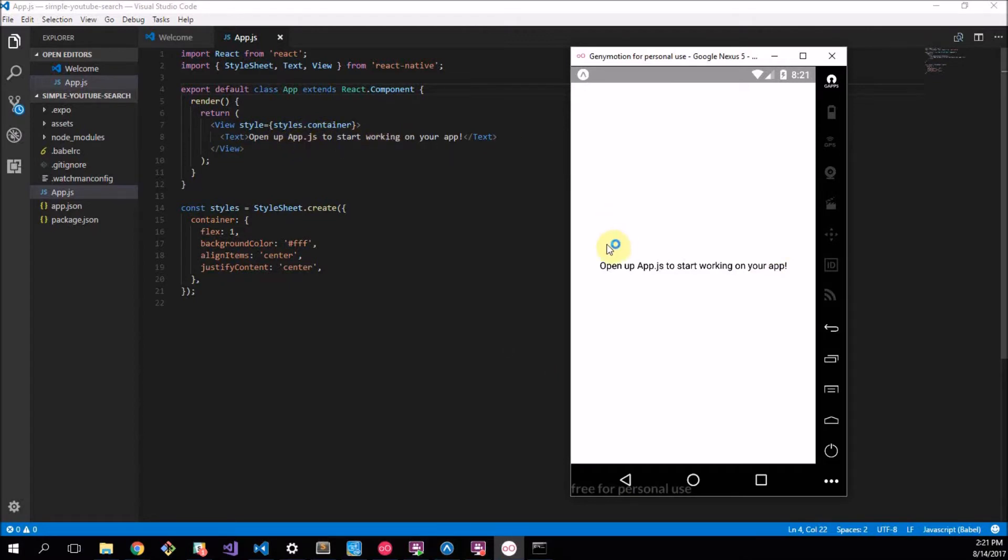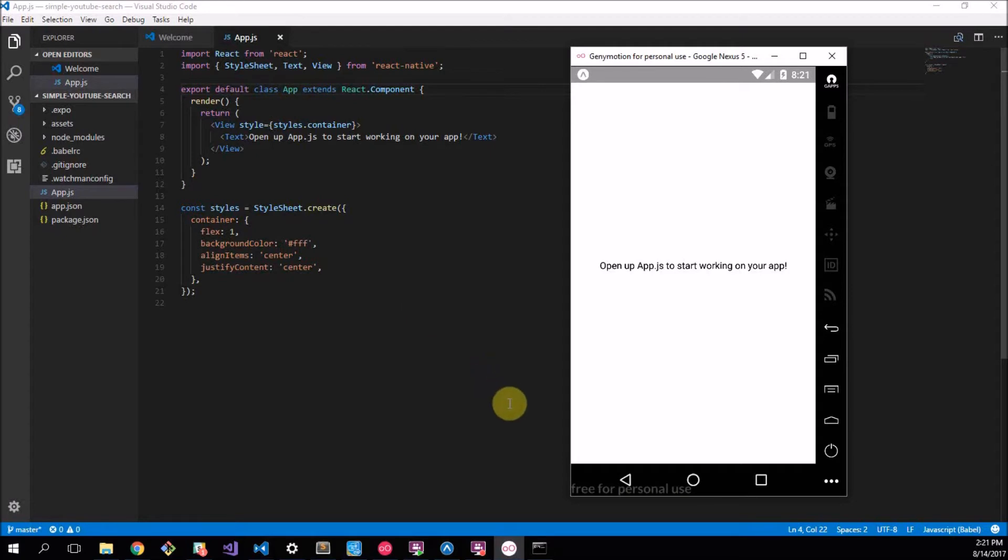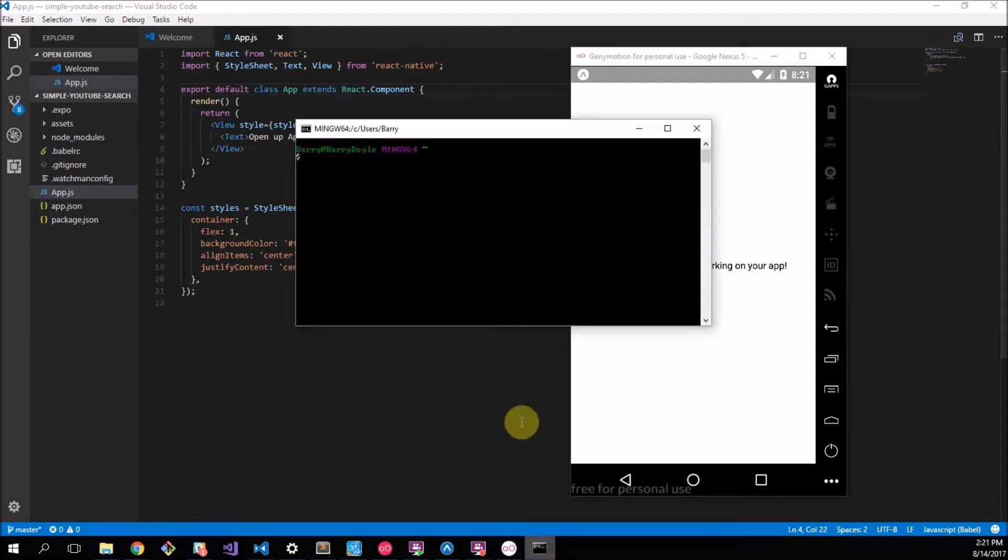As we can see here's our application. Open up app.js to start working on your app and we've got it there. So that's our application file.